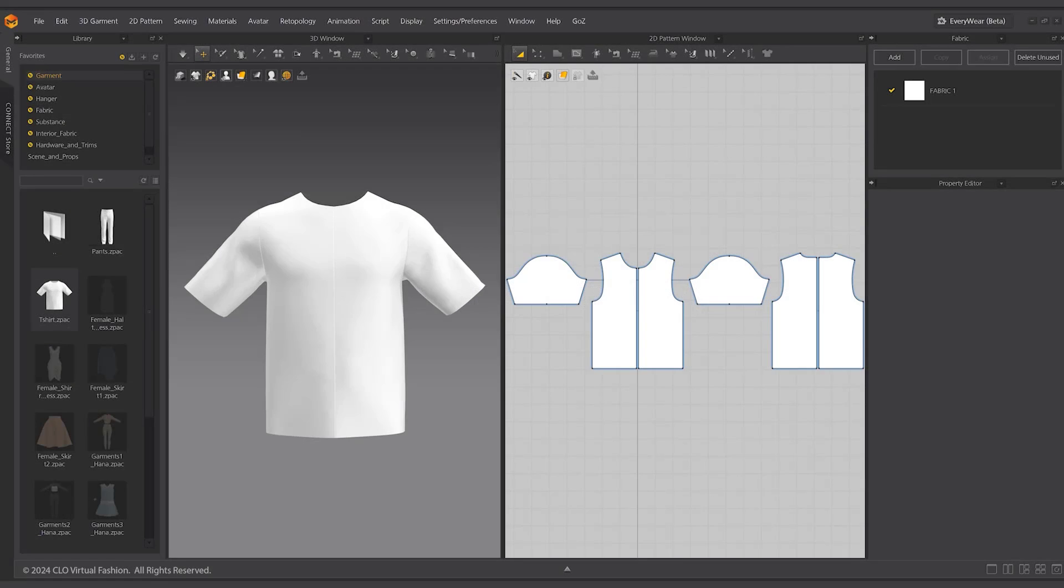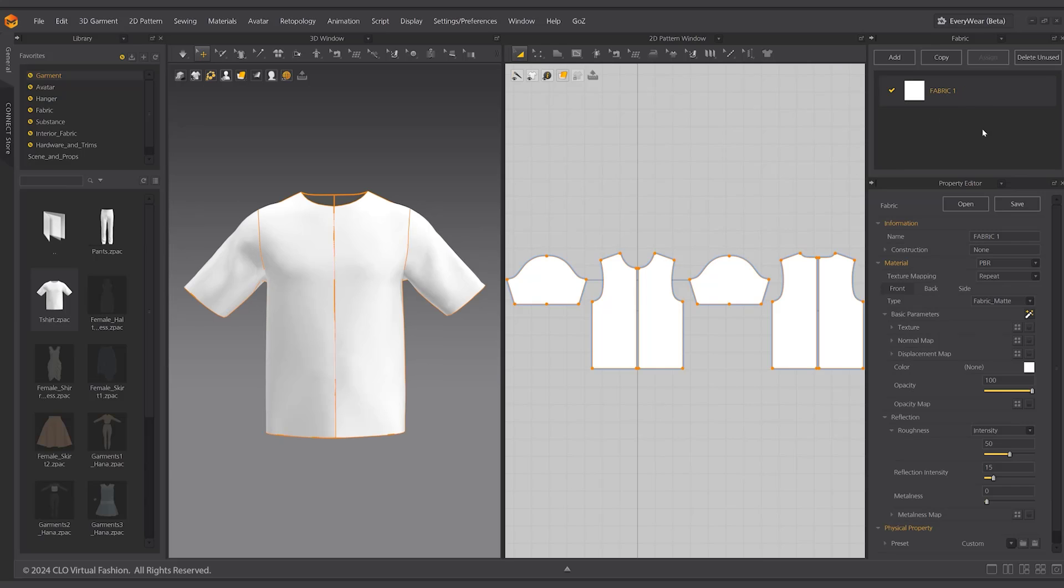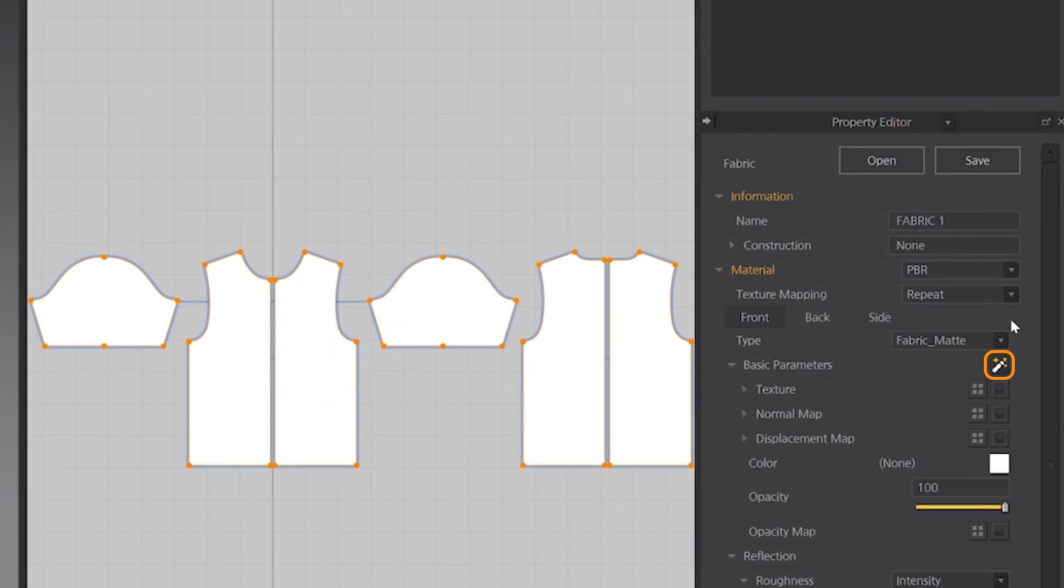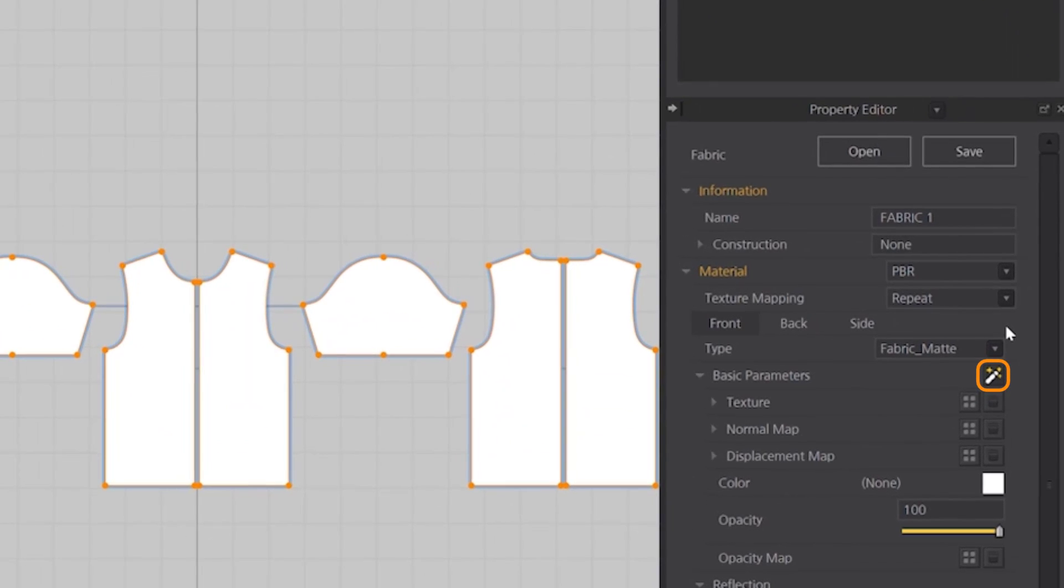With the AI texture generator you can easily type in keywords to generate different texture images to choose from. To create new fabric textures, select a fabric in the fabric window. Under the fabric properties materials, click the AI generator button on the right side of the basic parameters.